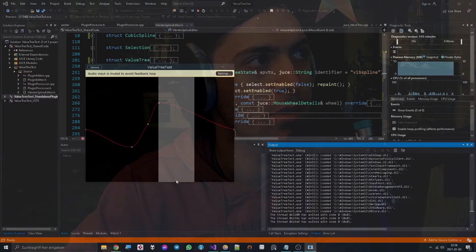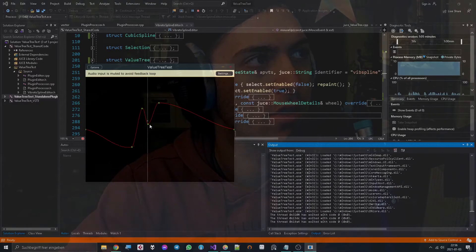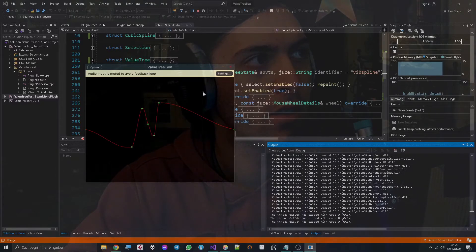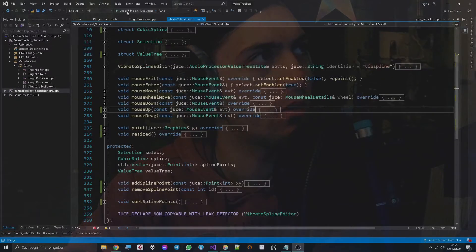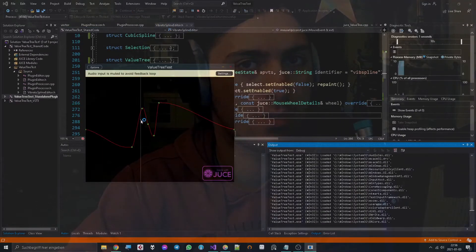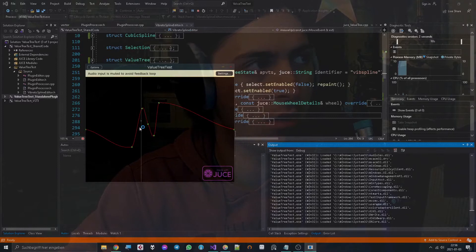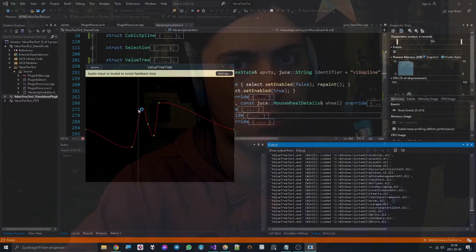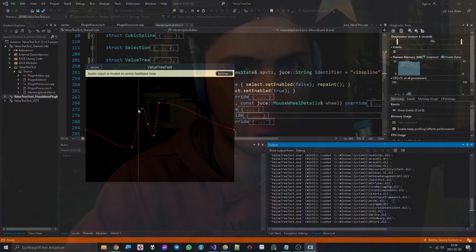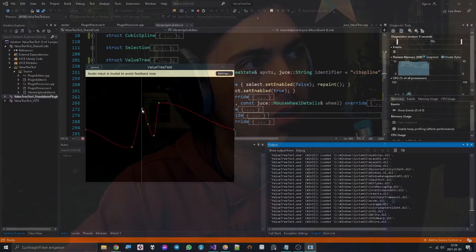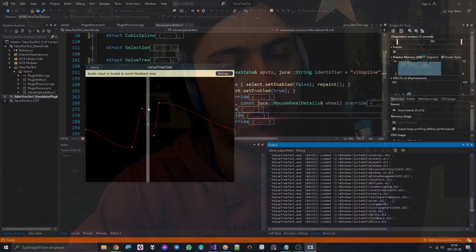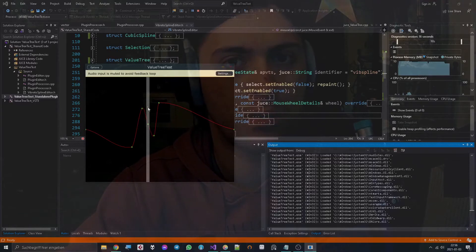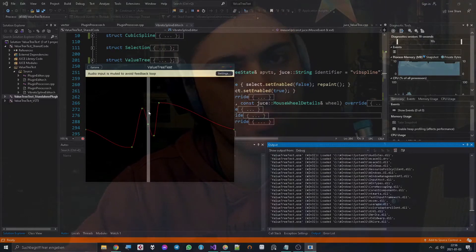But the most incredible thing regarding this video is that if you close the window and open it up again, then it will reload the state even though these points are not parameters in the audio processor value tree state. This process is known as serialization, and whenever you don't want to use parameters for some information but still want to serialize it for some reason, then you might want to use the ValueTree object that JUCE provides.